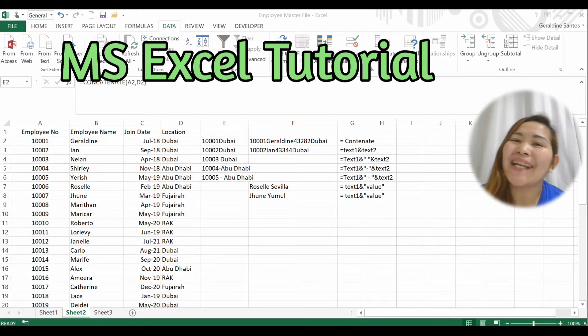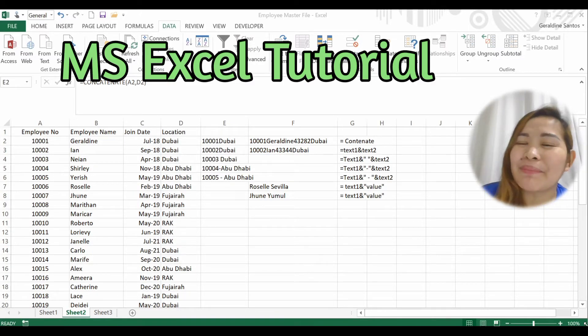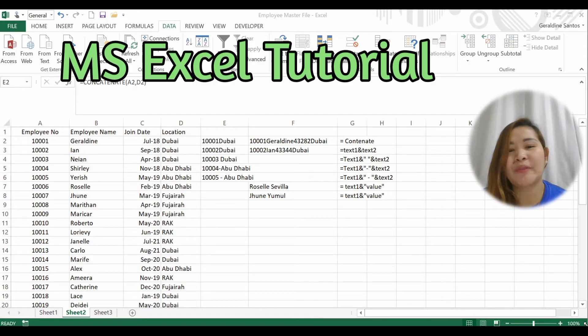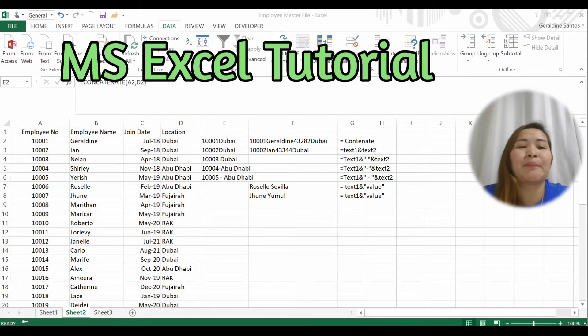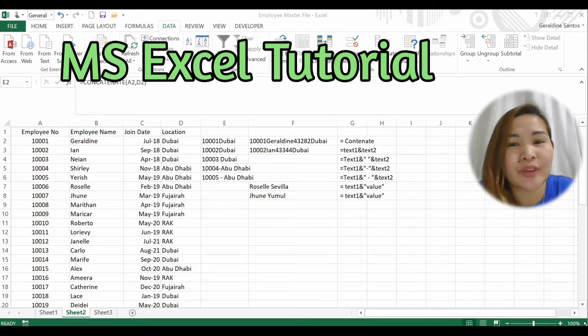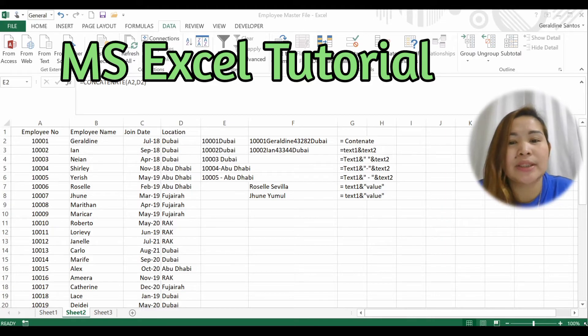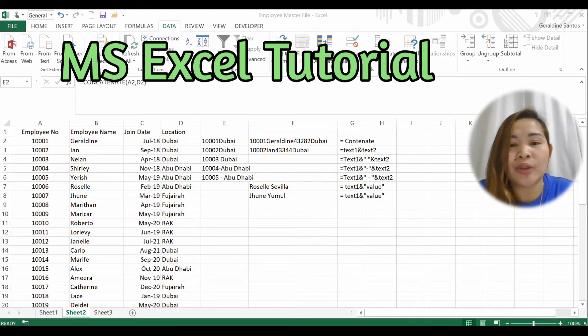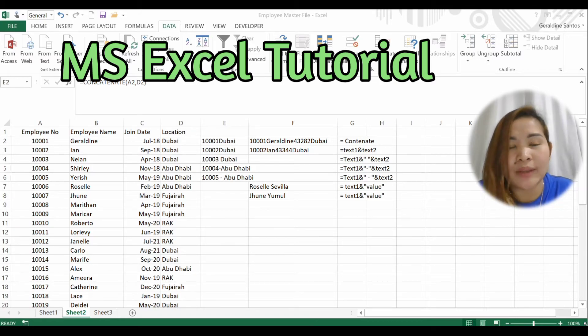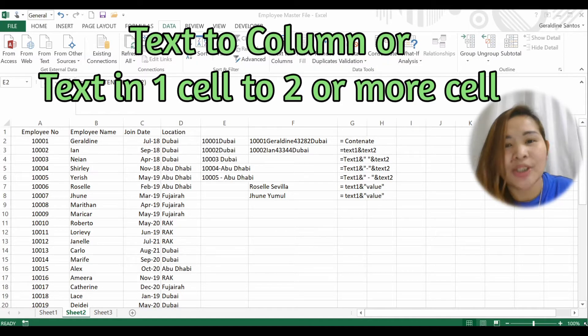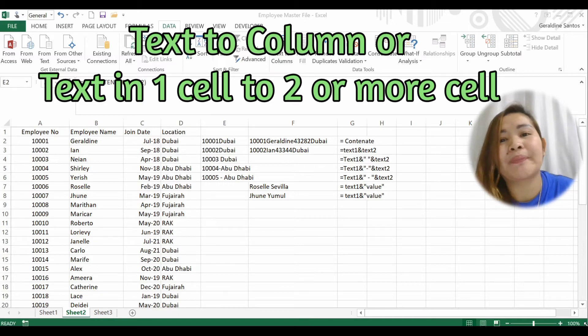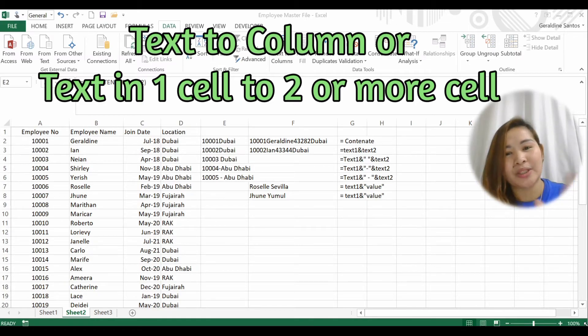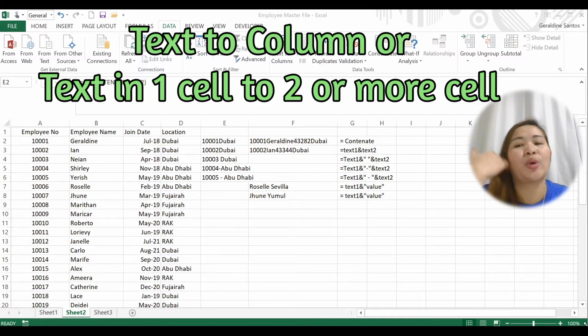Hi guys, welcome back to our Microsoft Excel tutorial. If you can still remember, the same example in front of you is what we discussed last week - how to combine two or more cells into one cell. Now we're going to talk about how to separate those cells.